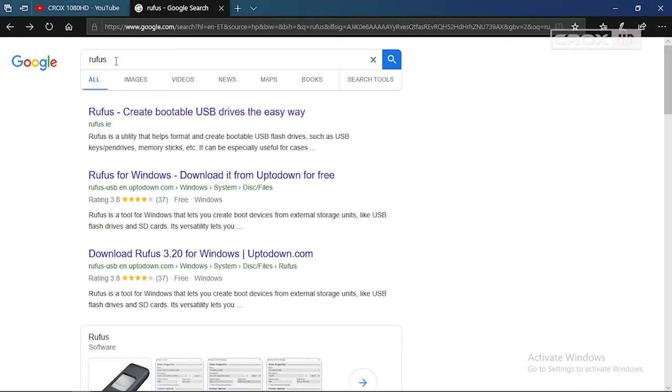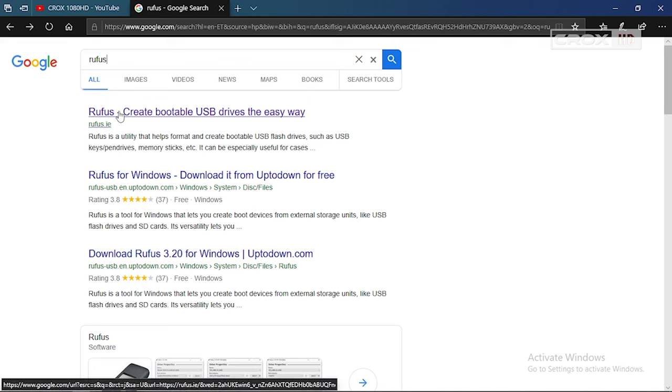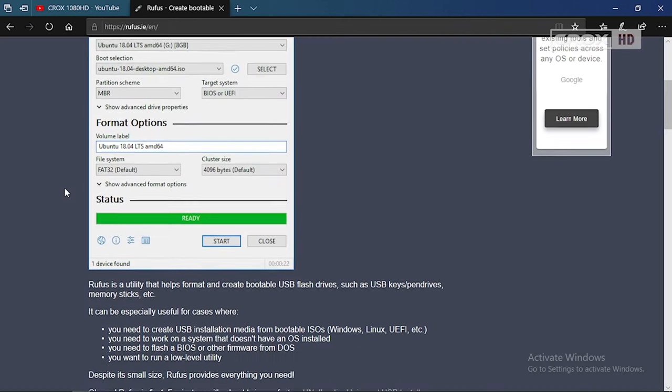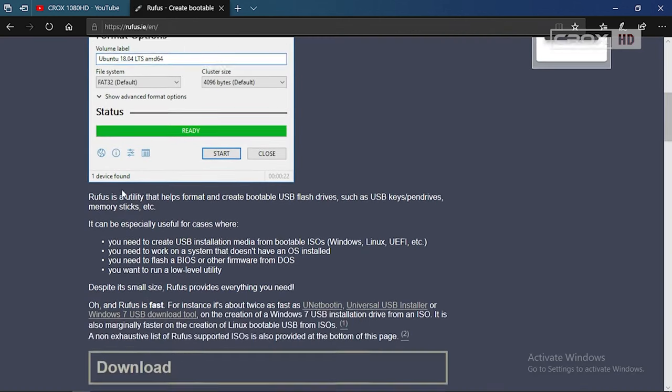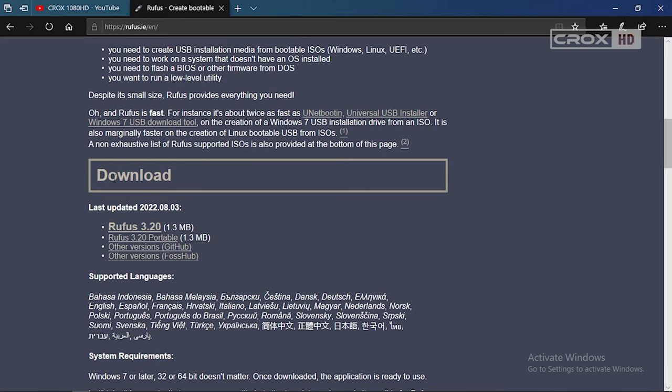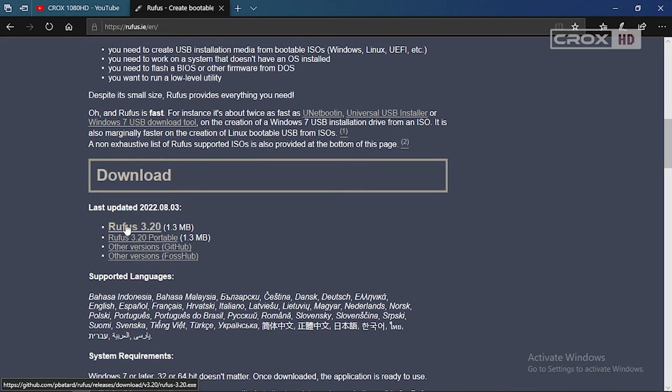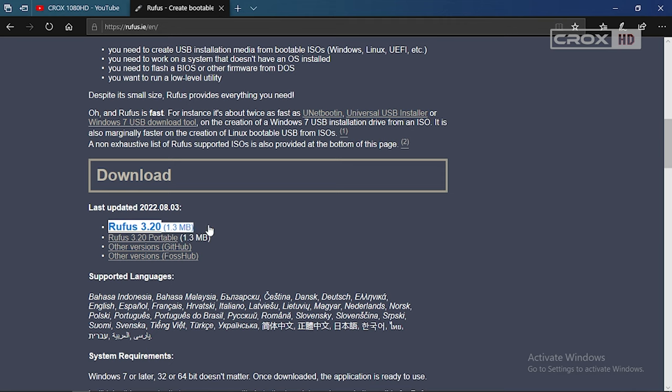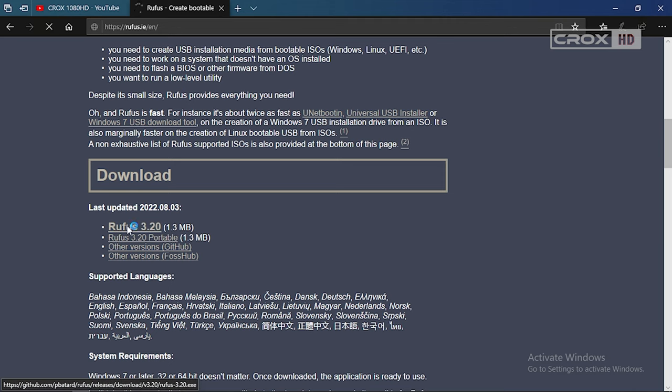Go to google.com and type Rufus, then click on the first link it provides. Scroll down until you find the download section and click on the first version, which is the latest one, and download the software.